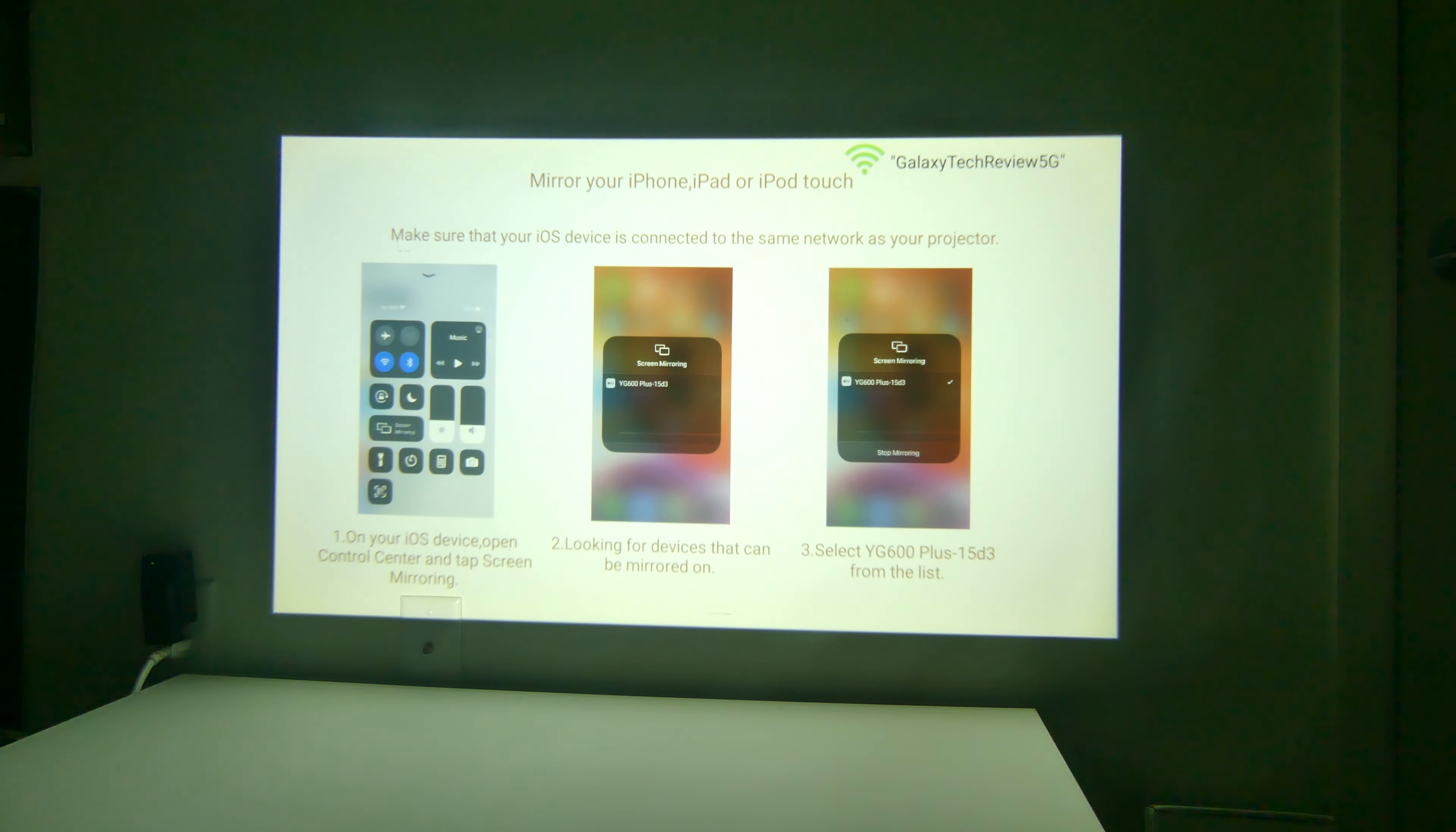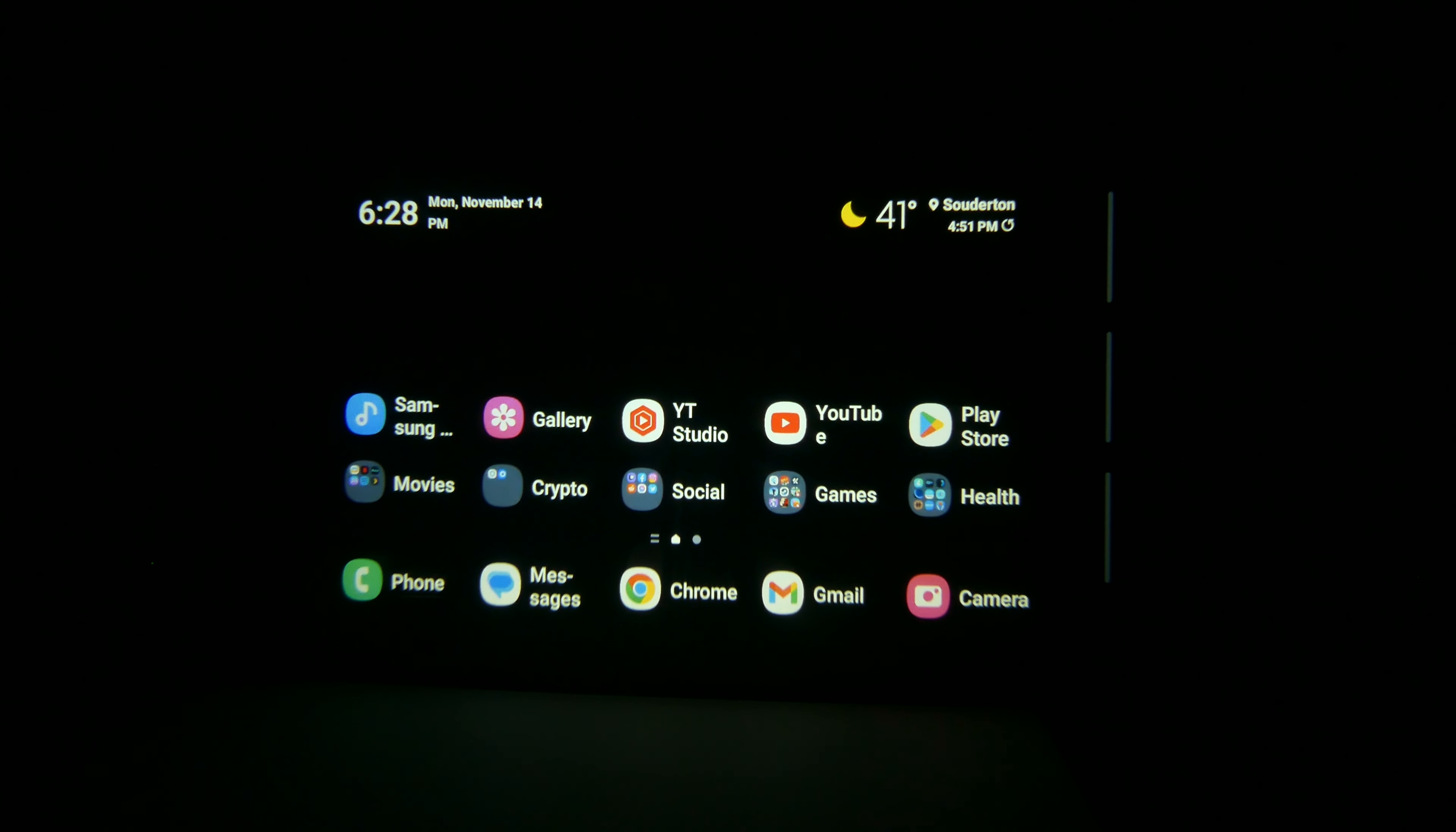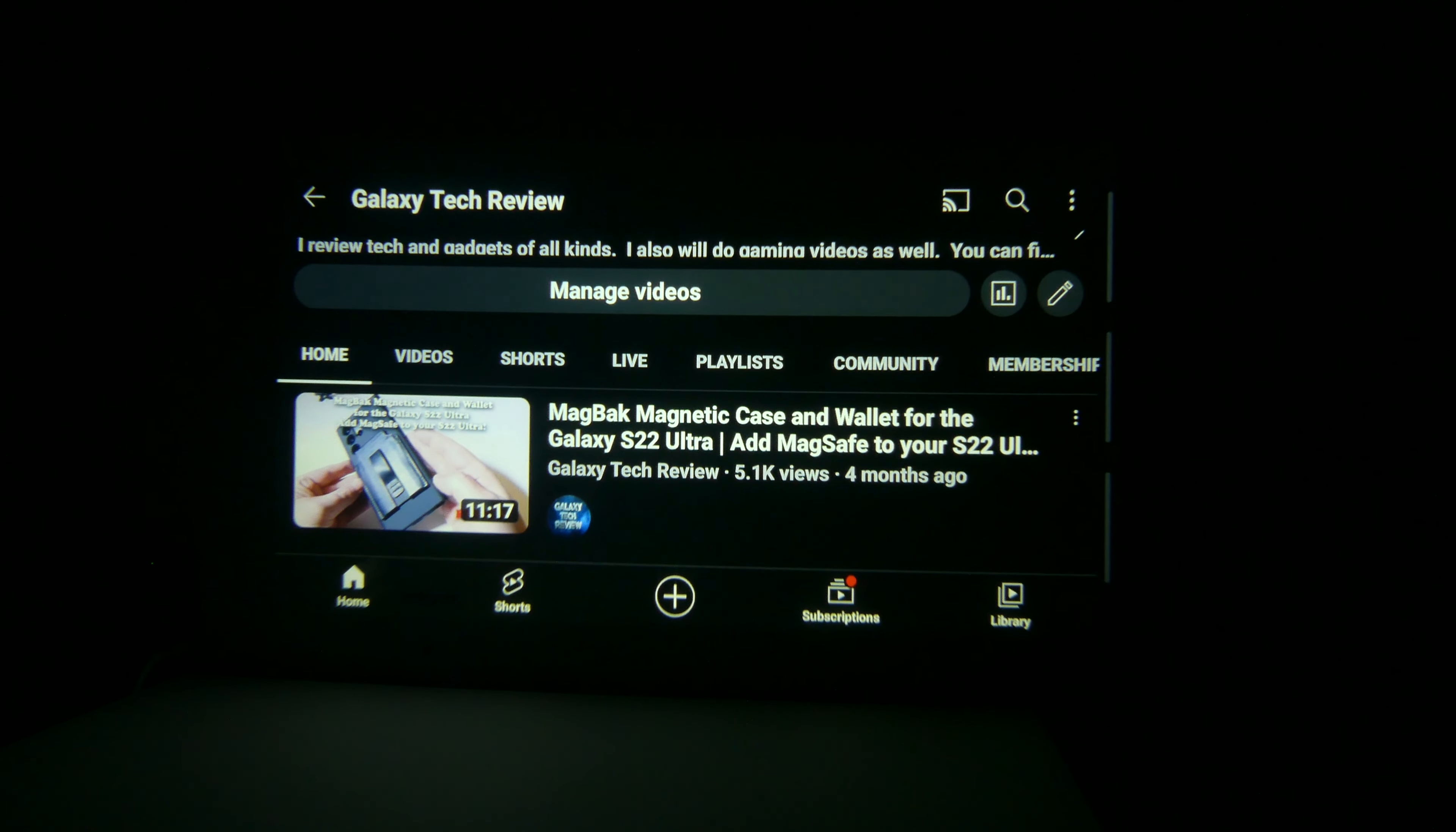This is set up for iOS Cast or Miracast for Android. If you go into iOS Cast, it's going to show you that you can just go to your control center and look for the devices to be mirrored on, and you will select the YG600 Plus-1563, which is the one that mine is. Yours will be different. Same for Android as well. We'll be using Wi-Fi display technology. Same thing. You're going to go, and I have my S22 Ultra, which I will quickly mirror here. Just go to Smart View on my phone and then select the YG600 Plus. And as you can see, my screen is up there. No problems whatsoever. It's very responsive. Don't have any problems with that.